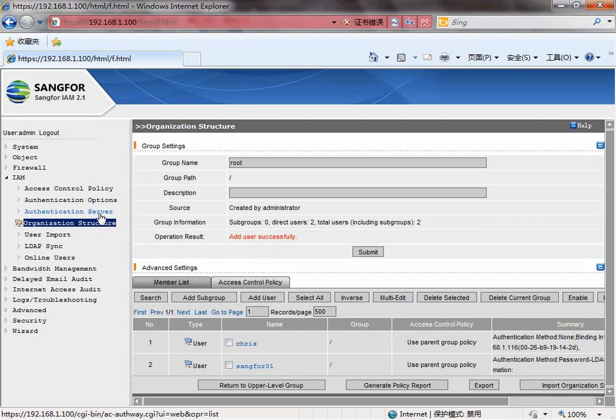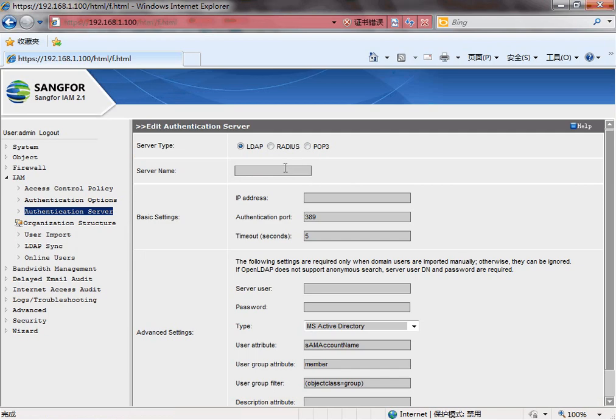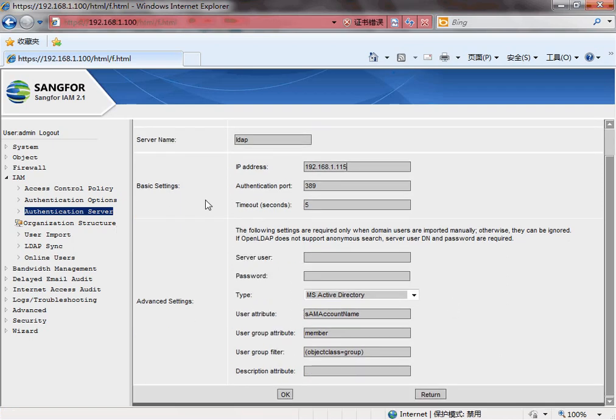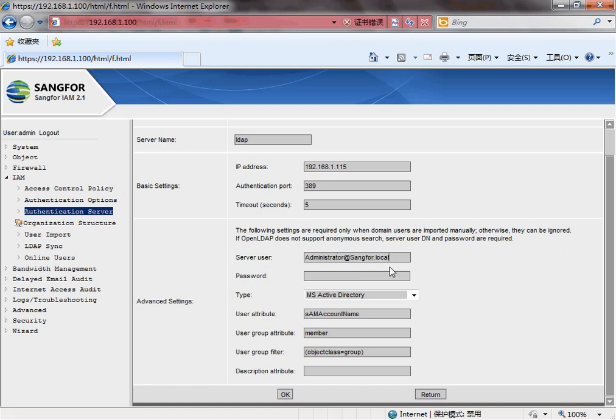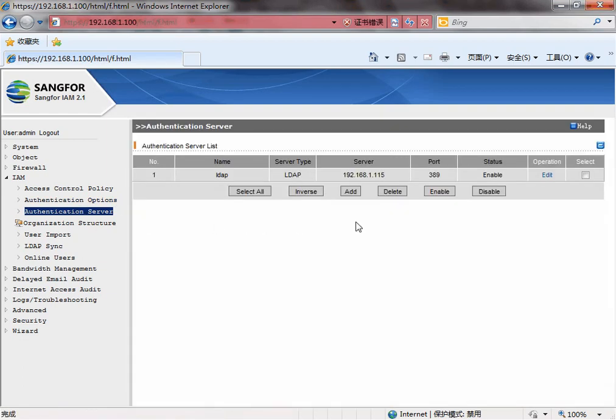Before that, we need to associate the user with IAM and the AD server. So we need to create the authentic server link first. LDAP. The AD server IP is 115. The server username must be administrator with the full domain name.